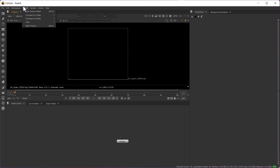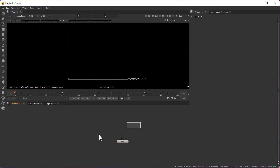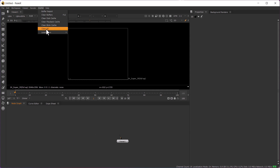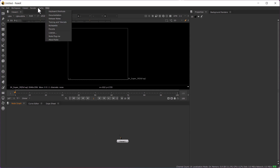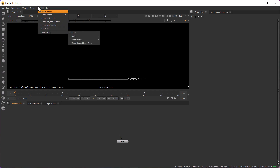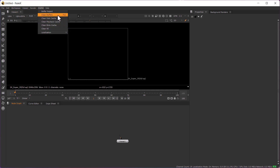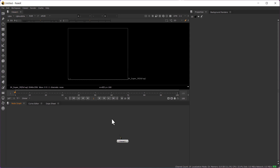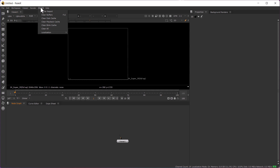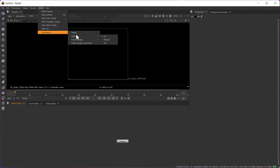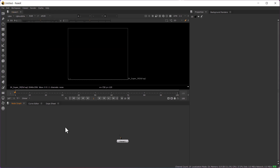This option we will be going through while working in the node graph. Renders we'll go through here only. Cache is there — this is very helpful actually when your system is getting stuck, you can clear all the cache and clear buffers. When you are starting to work in your source you will be utilizing lots of your system RAM and everything, so you can clear everything from here.